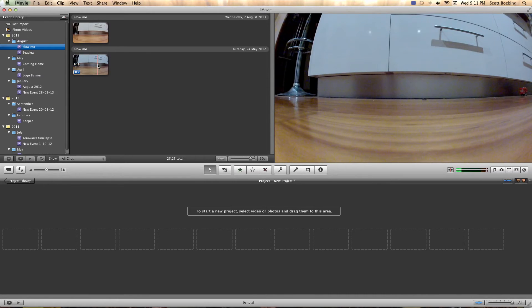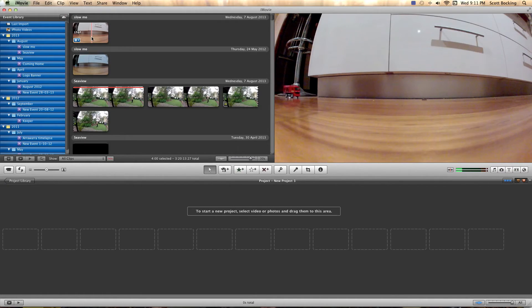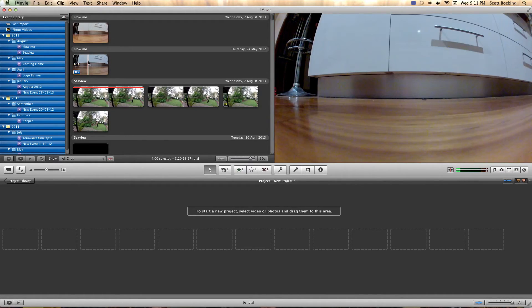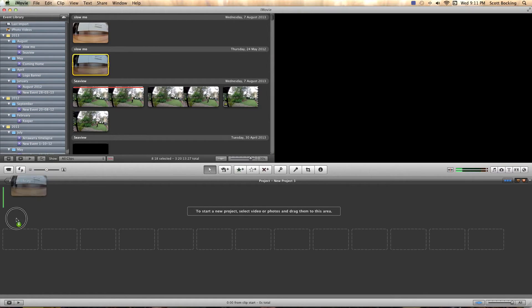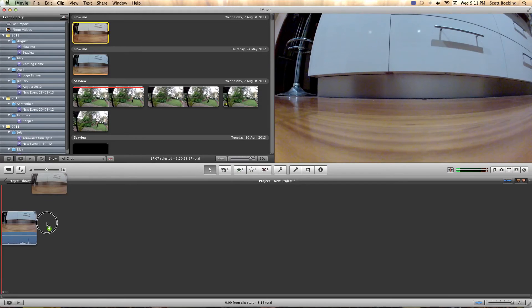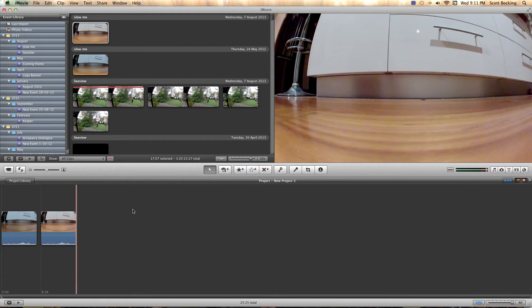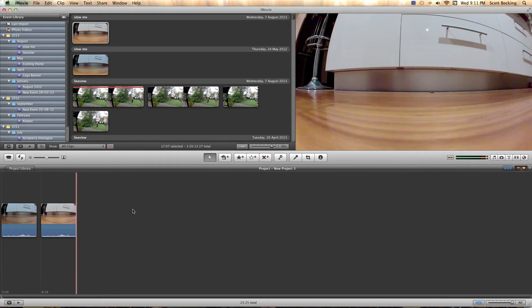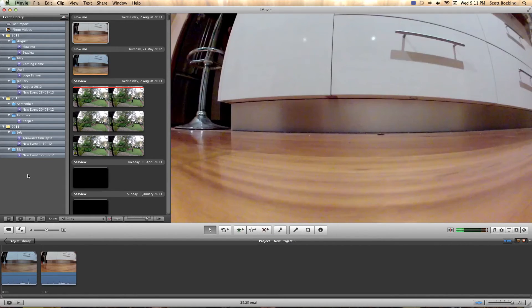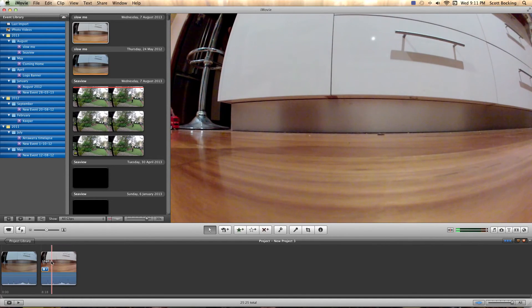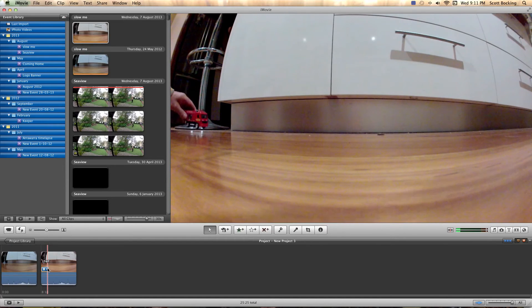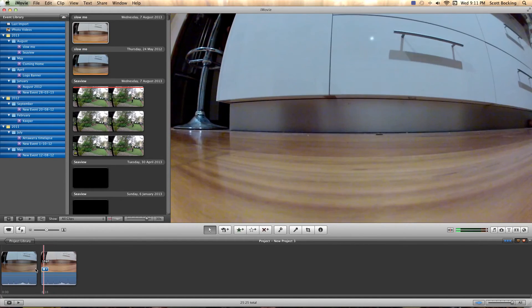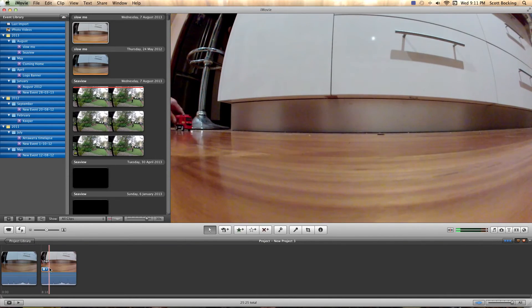So here's the two clips now. So the first one, command A and take that whole clip into the timeline. And the same there, command A and take the whole clip into the timeline. Okay, so what you've got there now is both the clips.